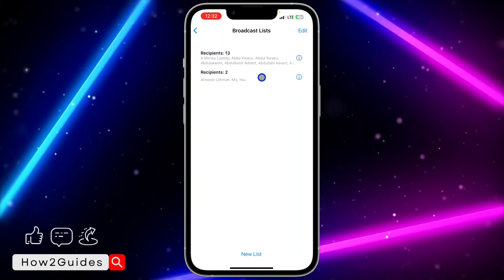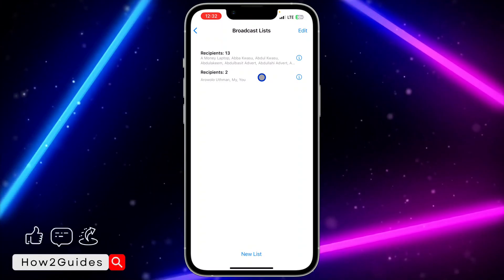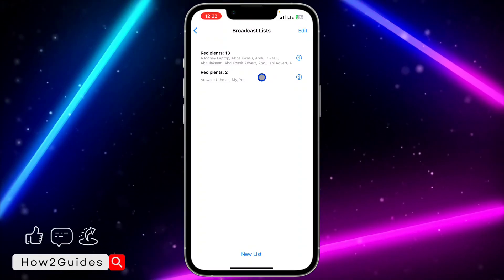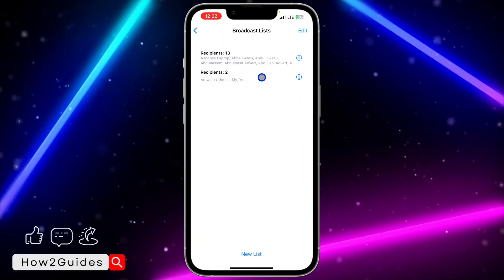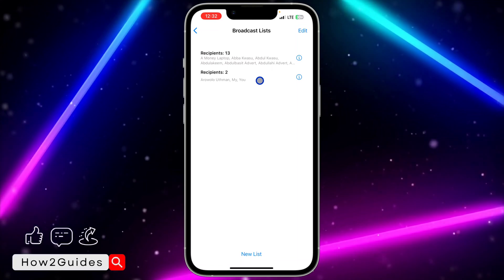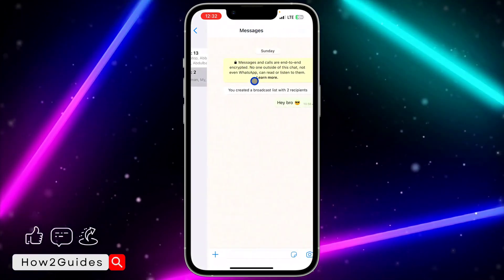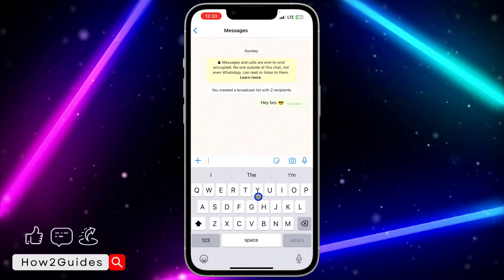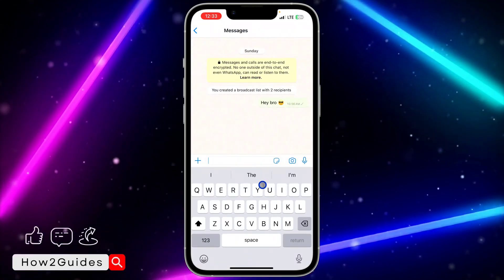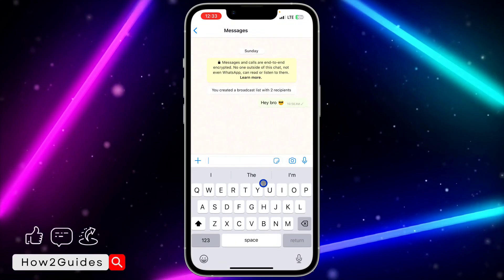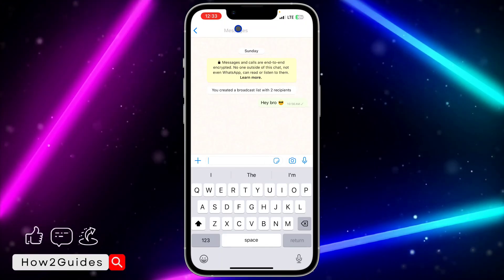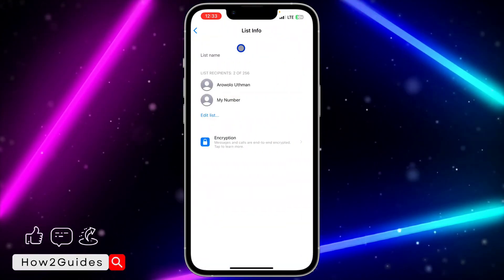If you want to edit the broadcast list or send a new message to the people in the broadcast, just click on it. You can type a new message and send it to the people, or click on the message icon at the top.